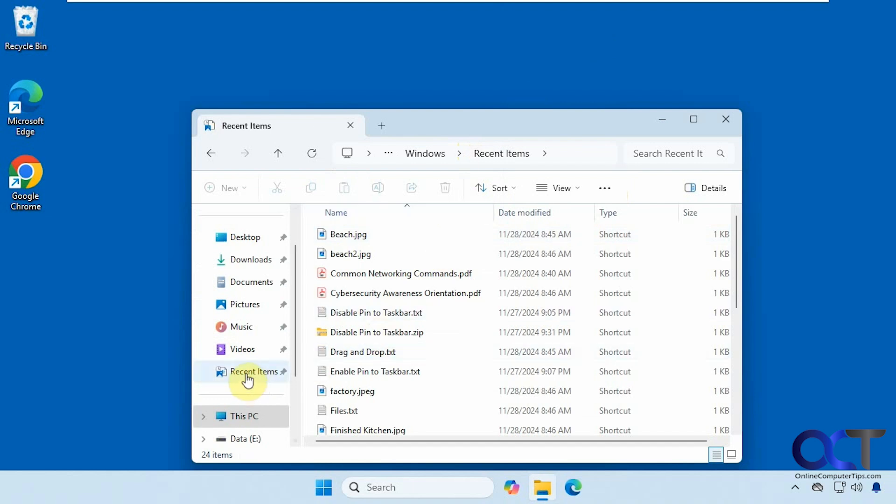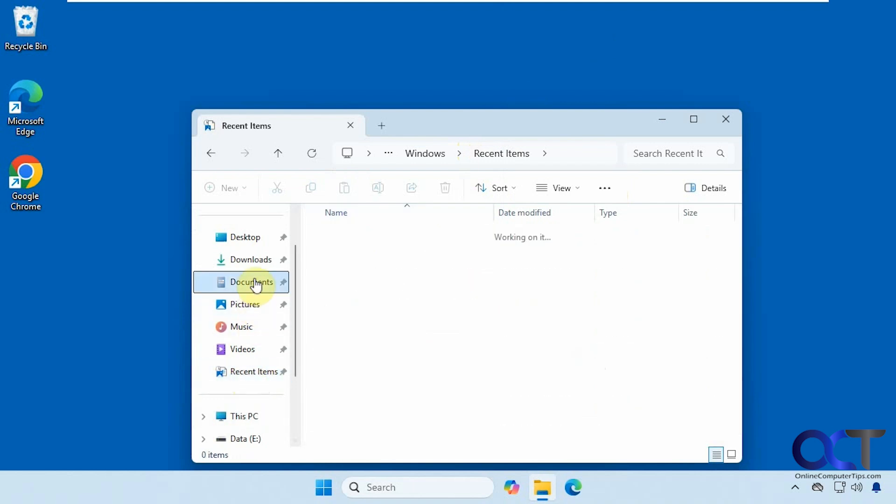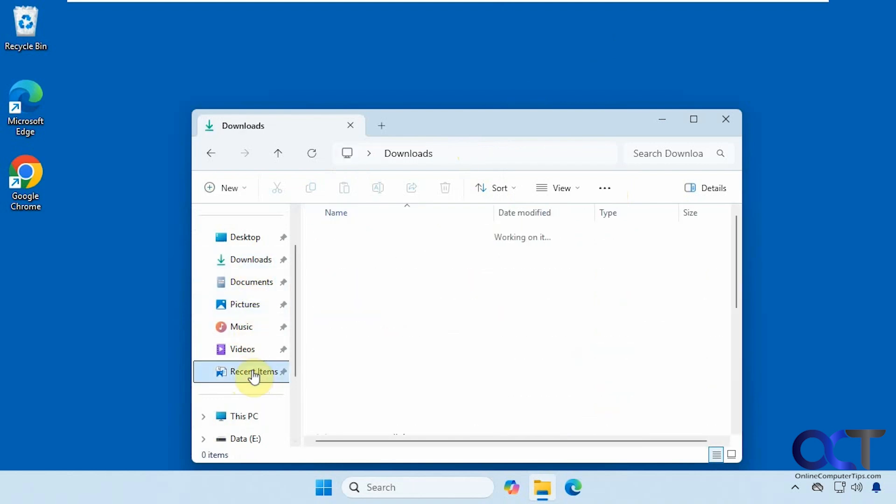And now you can see we have our recent items pinned there. So no matter where you are, you'll be able to get to it.